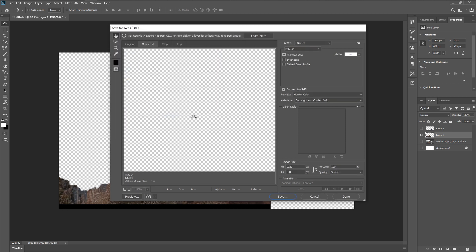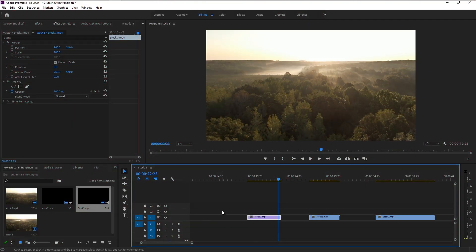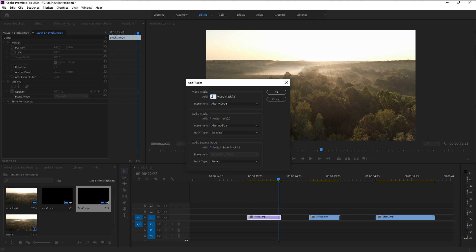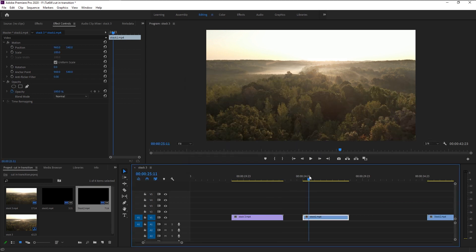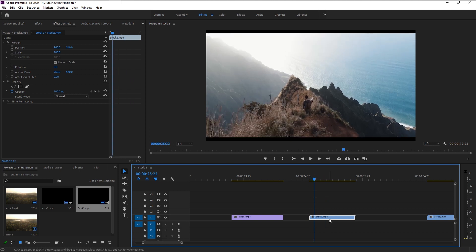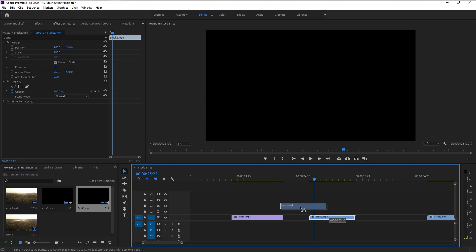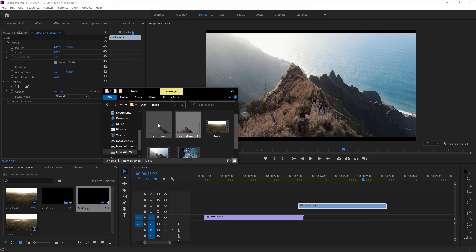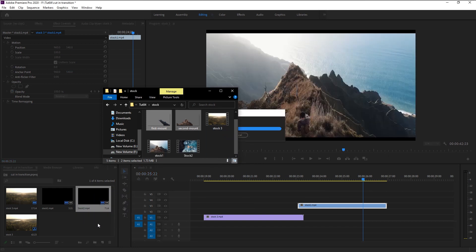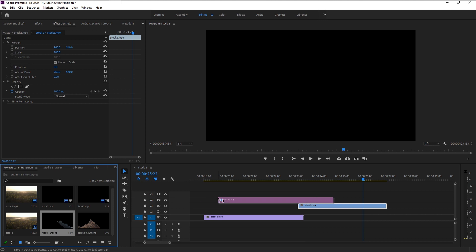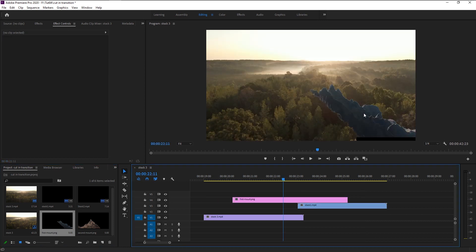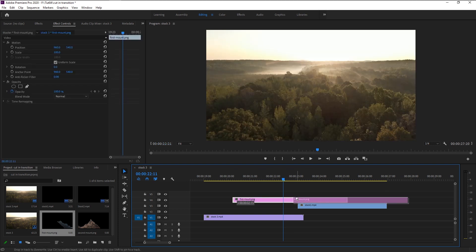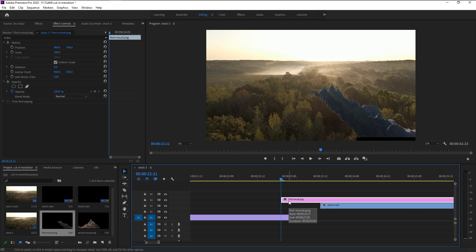Click save. Now back in Premiere Pro, we will create new video tracks — right-click and select 'Add Tracks', change the add to two video layer tracks, and click OK. Take the second video footage and place it on video track 3. Now bring in our exported mountains — select the first mountain and second mountain and bring them to the project panel. Bring the first mountain onto the timeline. It looks a bit odd but we will fix this.